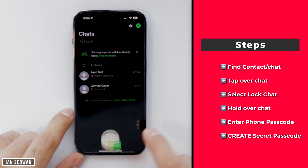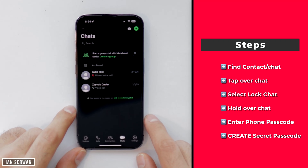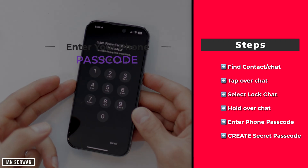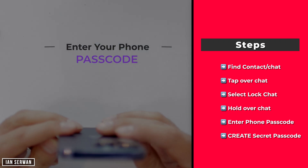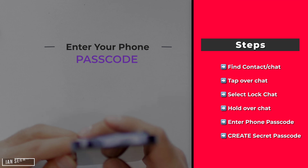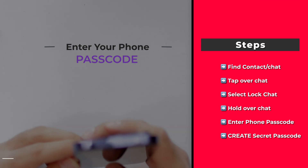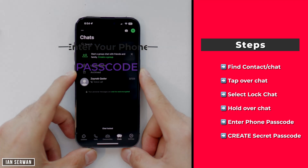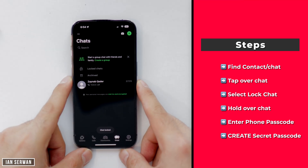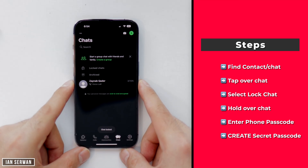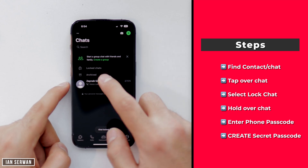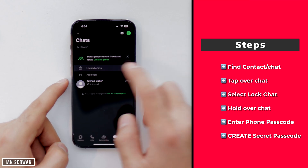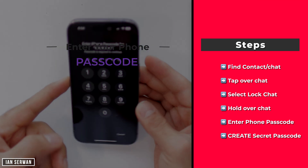It's going to ask you for your iPhone passcode. This is not going to be the secret code, but it will require you to type in your passcode for the first time, so just add your iPhone passcode that you normally use. Once you're done, you'll see an icon that says Lock Chat — make sure to open it.